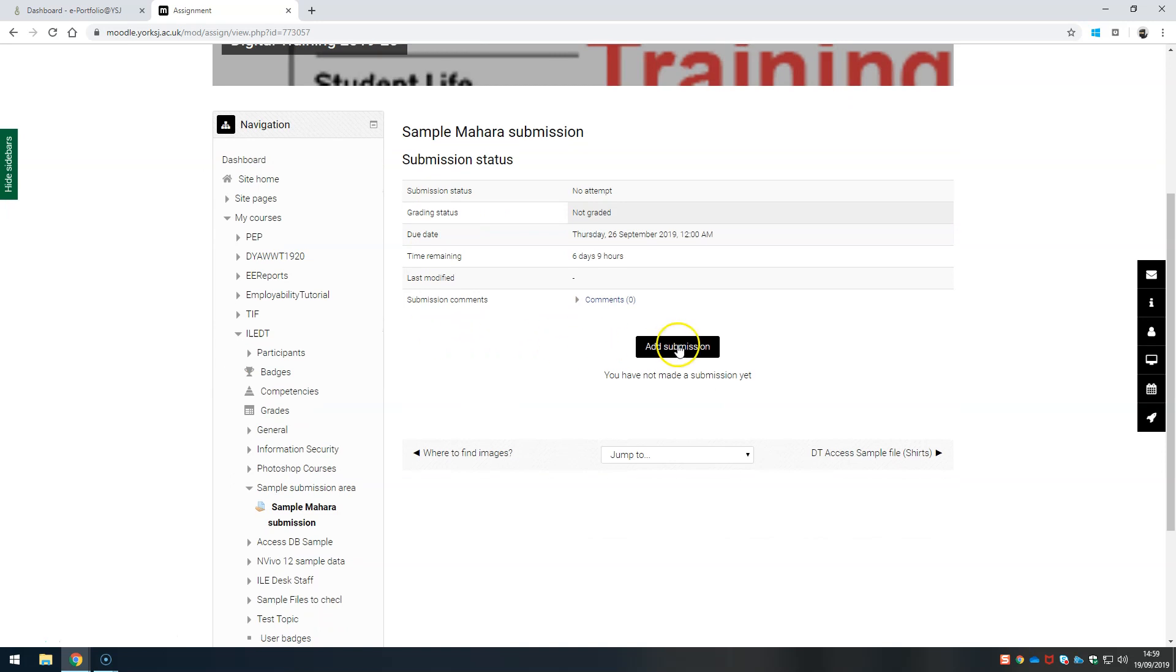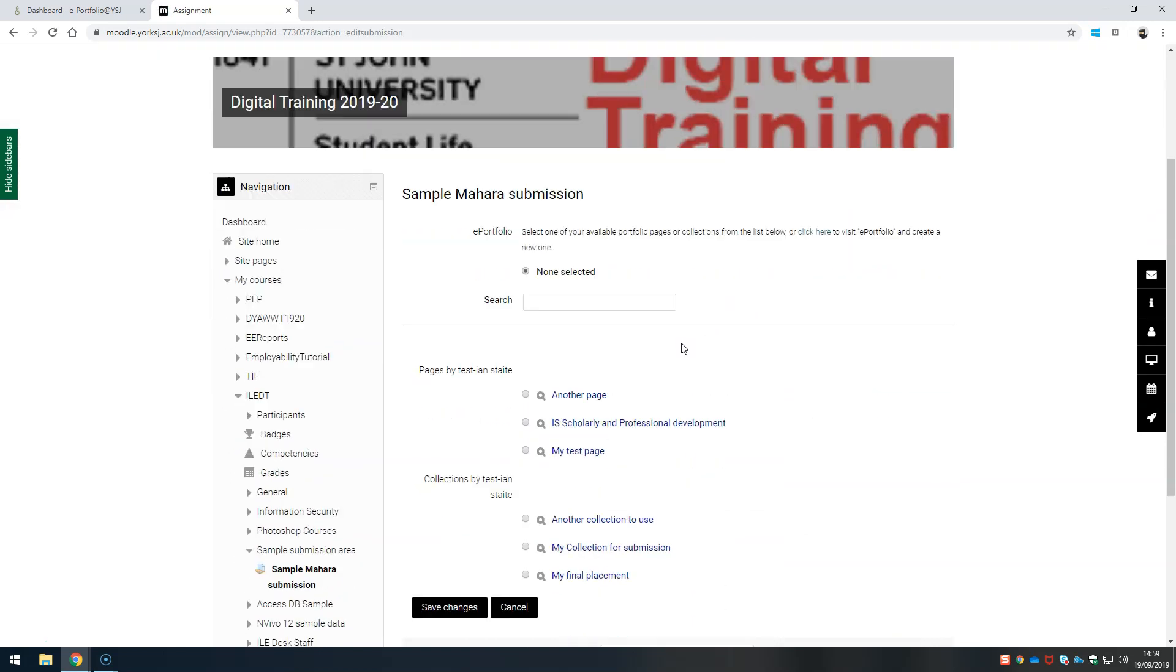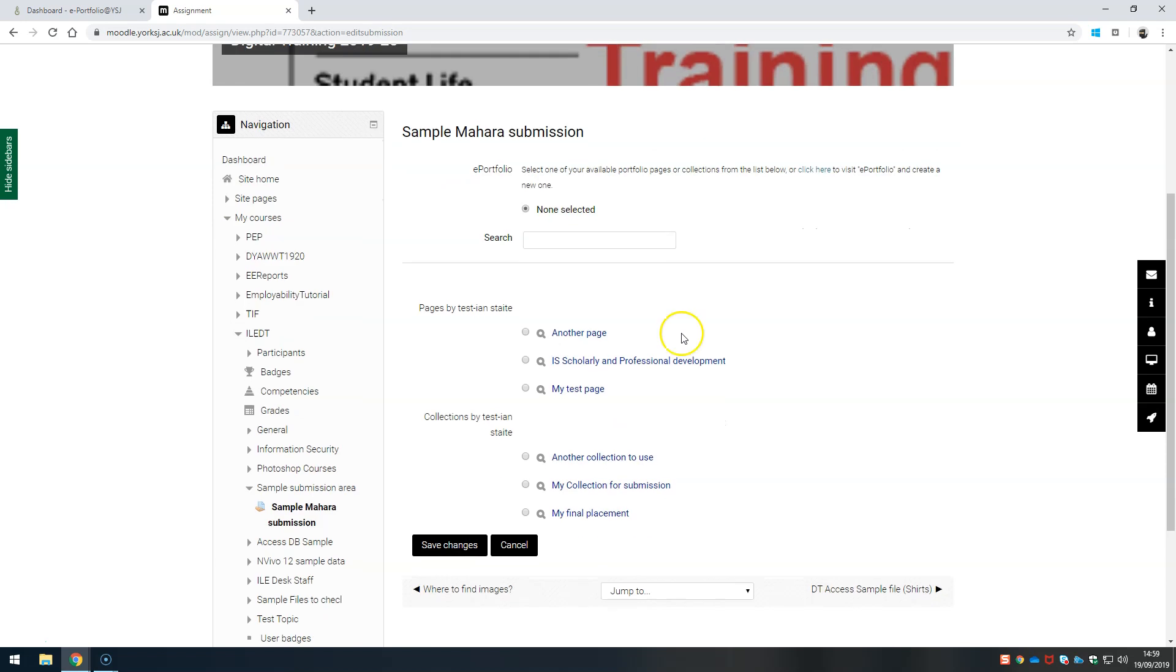Click into it and then add submission. The two systems talk to each other so you can see down here the pages and collections that I've got available to submit are shown.